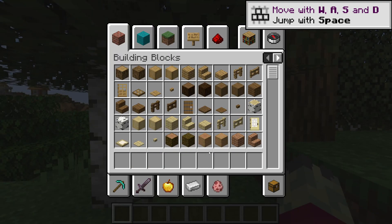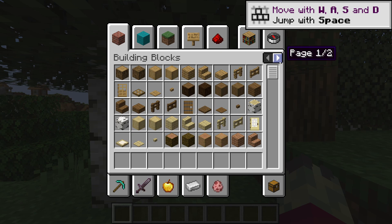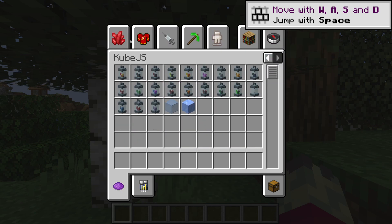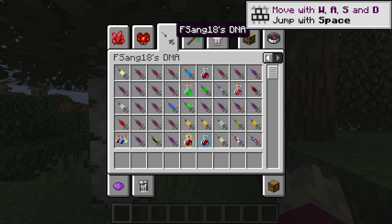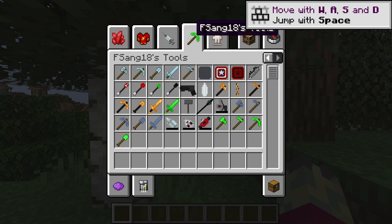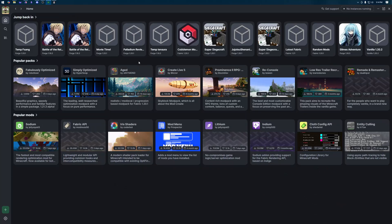Now if we click play for the final time we should have a fully functional fsang18 hero pack in minecraft. There we go it's open and at first it seems like there's nothing here but actually we have to click this page over here and then we can get to the fsang18 hero stuff and there's everything that we need.